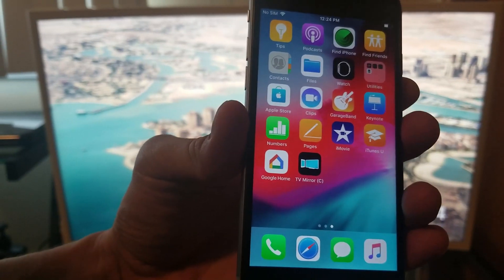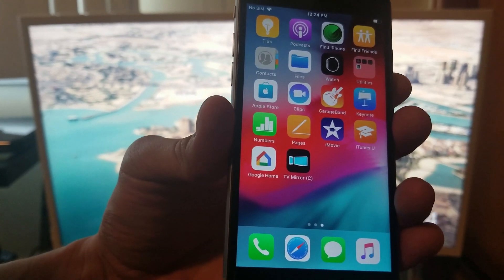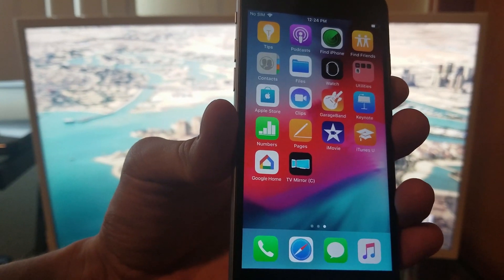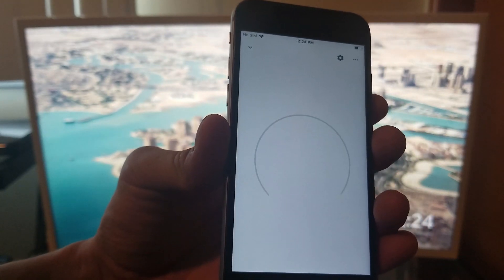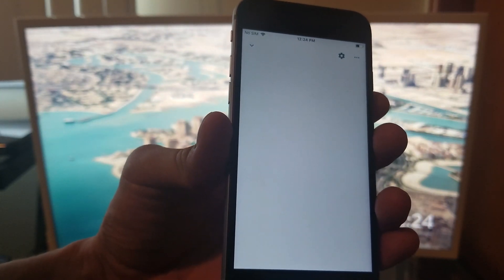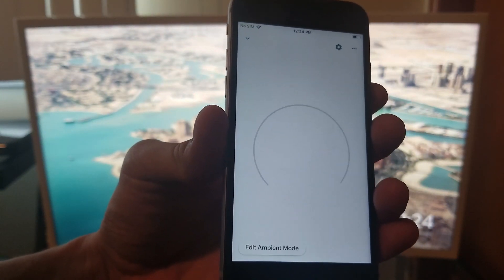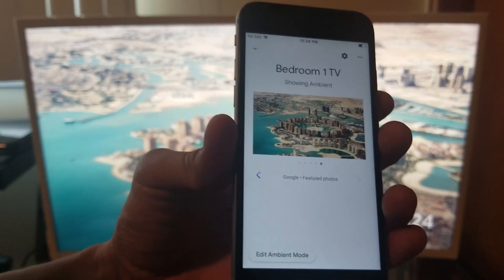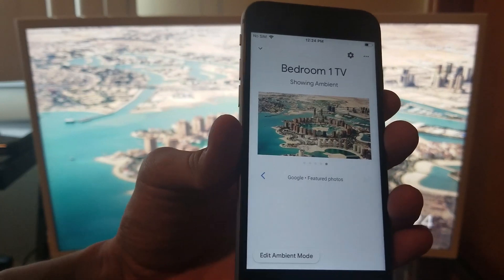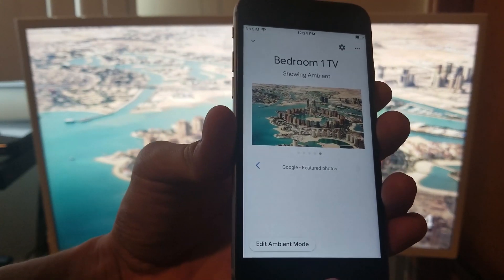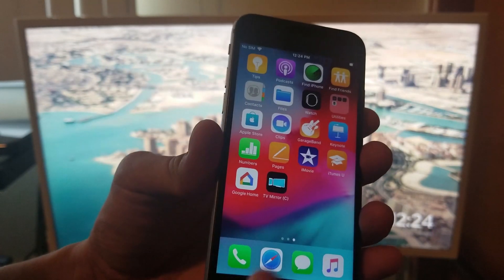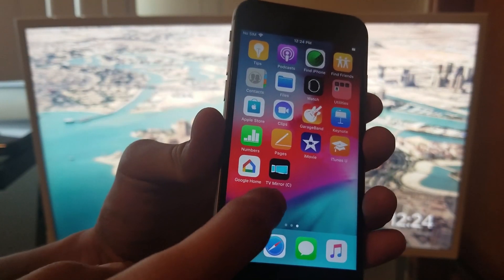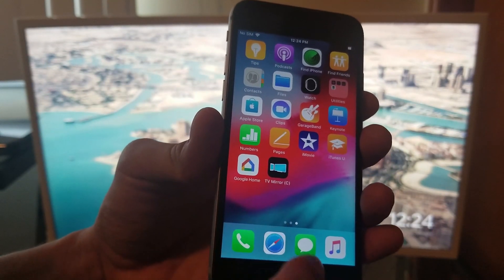In order to set up the Google Chromecast you're going to have to download the Google Home app, but the Google Home app does not have a screen mirroring option, so I had to download an app called TV Mirror.